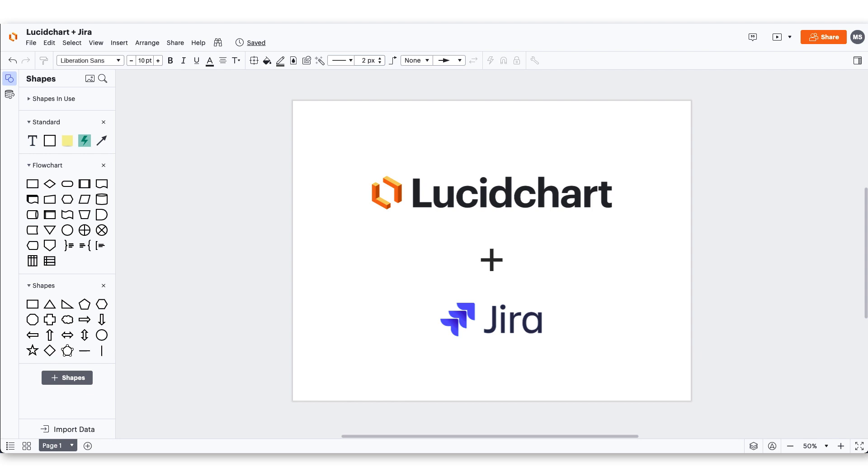Easily add a diagram to a JIRA issue using Lucidchart. This tutorial will show you how to attach interactive diagrams to bugs, new features, or epics in JIRA.